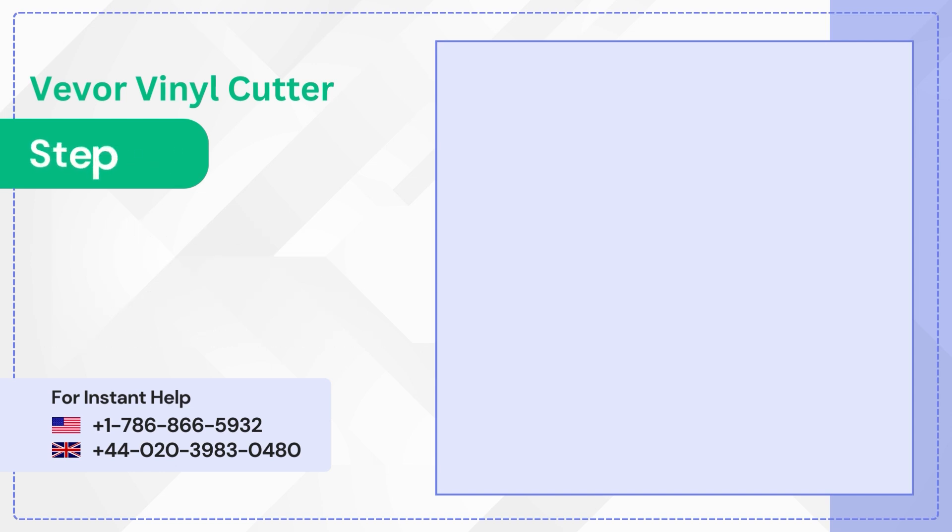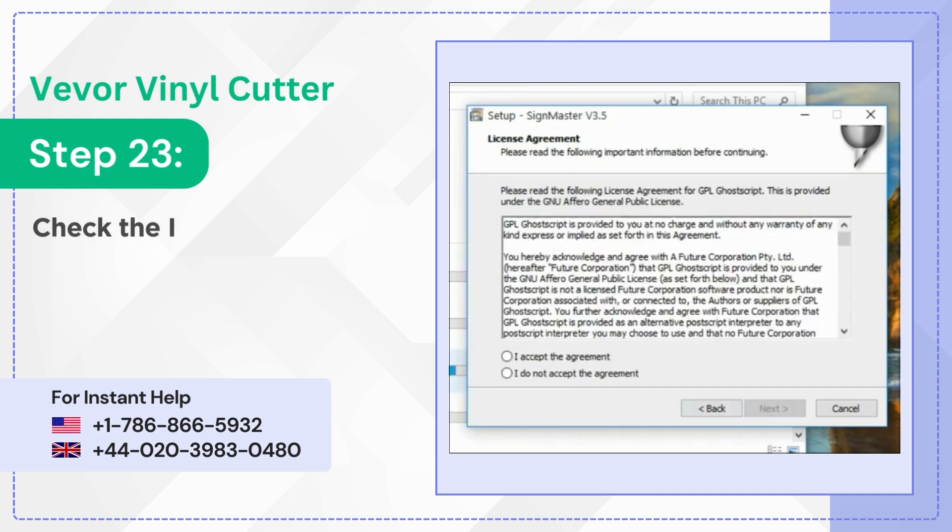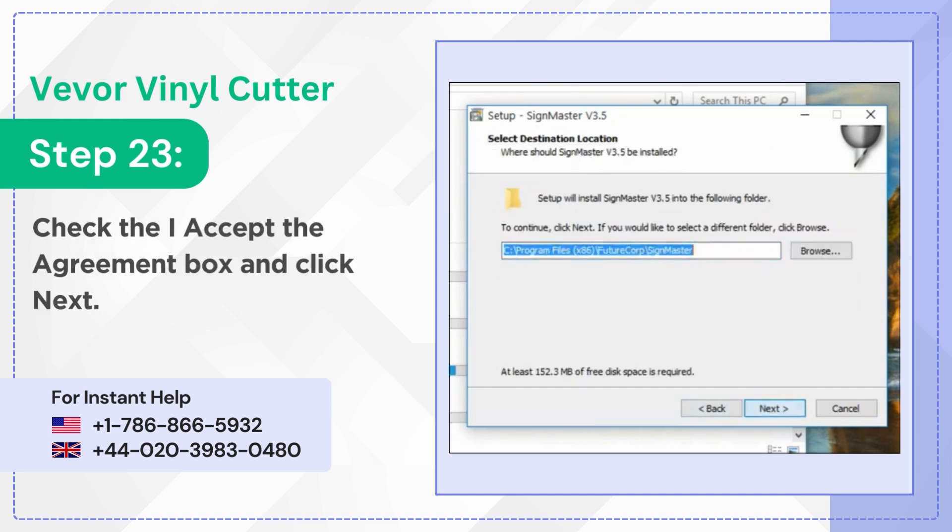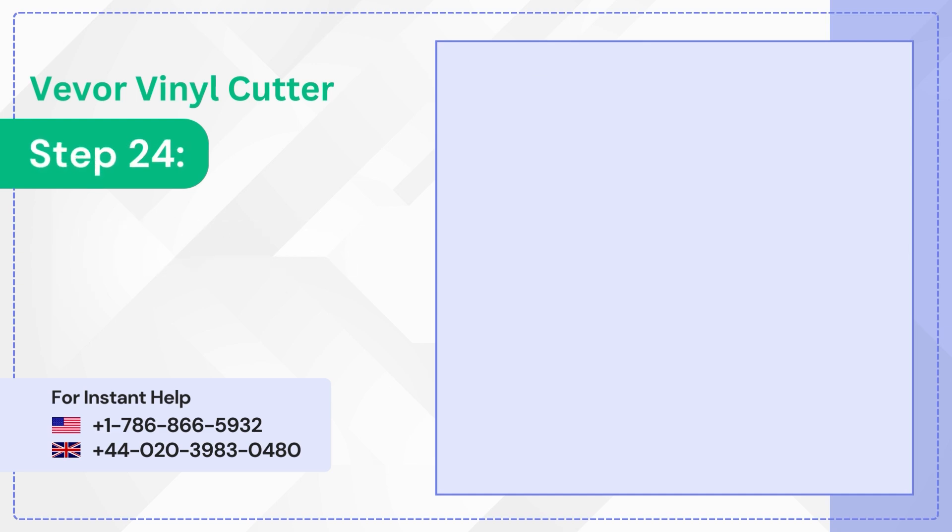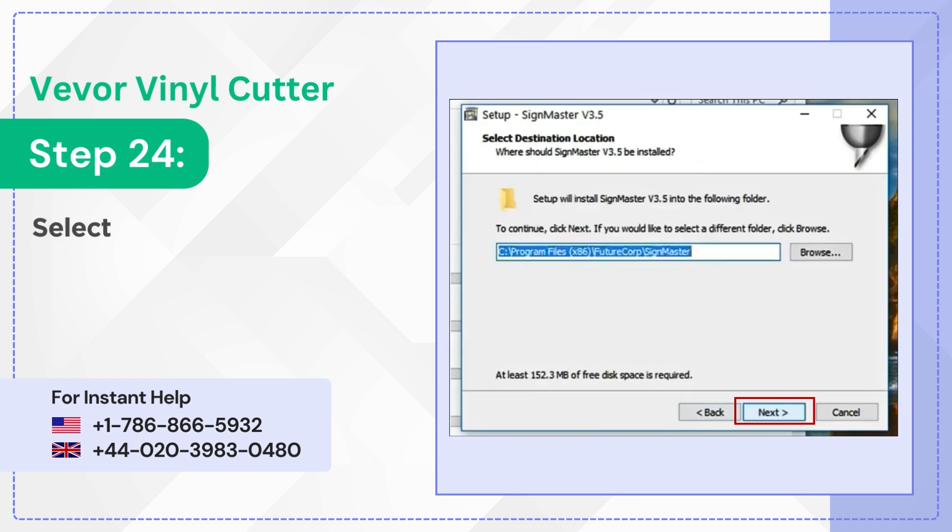Step 23: Check the I accept the agreement box and click next. Step 24: Select the destination folder and click next.